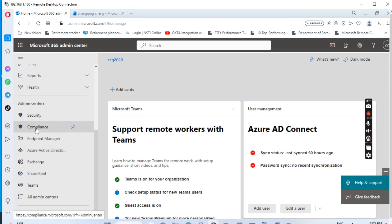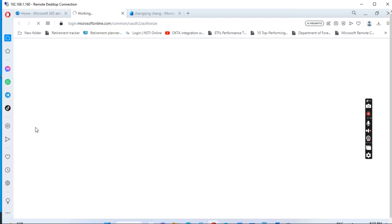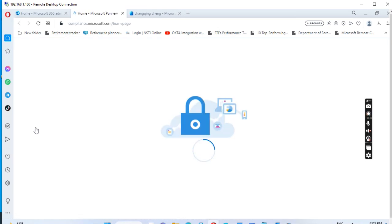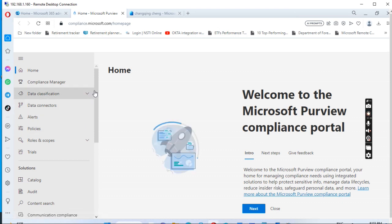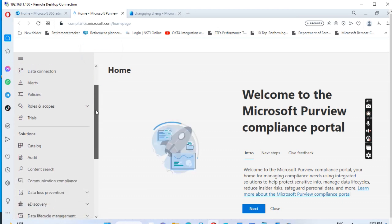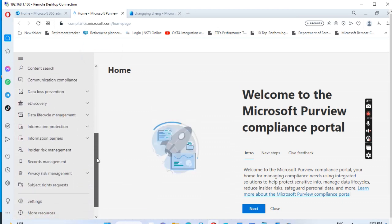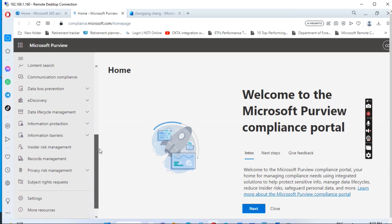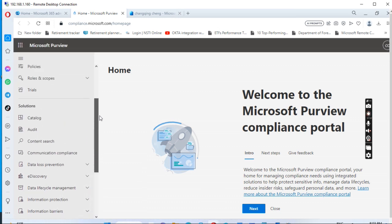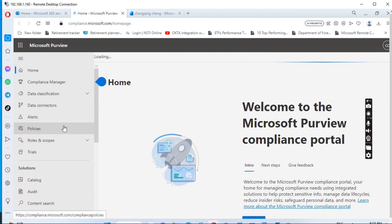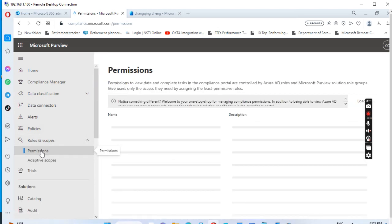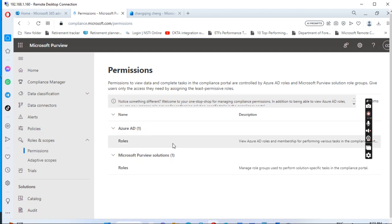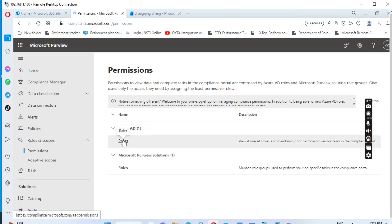We also need to go back to admin.microsoft.com and go to Compliance. In the Security & Compliance center, go to Roles.